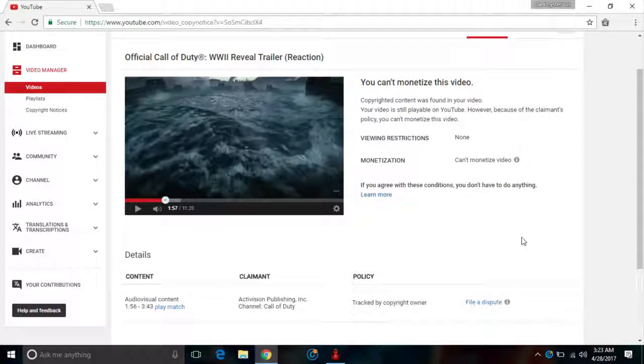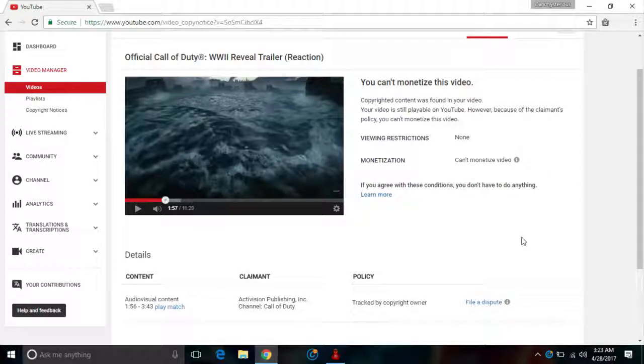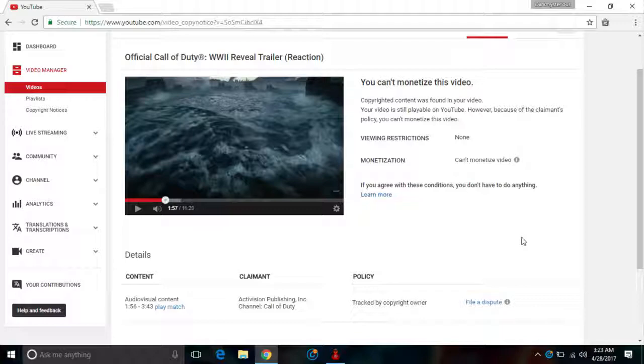There are other YouTubers out there basically reacting to Call of Duty World War 2 trailer, and basically I however got the copyright claimant. It's kind of annoying and also a bit sad for me because they kind of deactivated my monetizing.